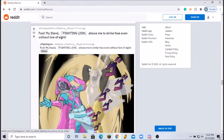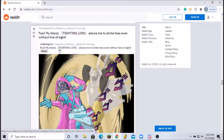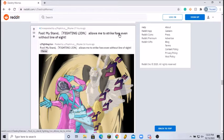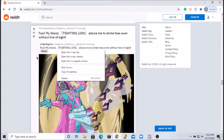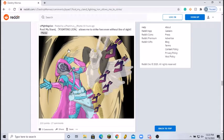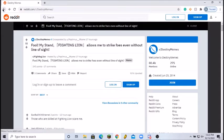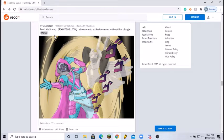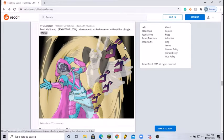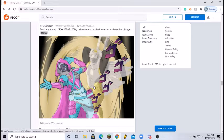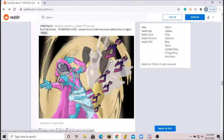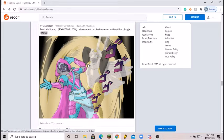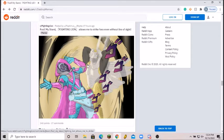What we have here, fool, my stand. Fighting Lion allows me to strike foes even without line of sight. Okay, oh the exotic. My stand Fighting Lion allows me to strike foes even without line of sight. Well, not exactly a meme, great art, really cool. It has the JoJo meme, it has Destiny, it has Fighting Lion. Not particularly the best exotic but it's definitely an underappreciated one. I do like it. Really good meme. I'm going to give it a solid 8 out of 10.